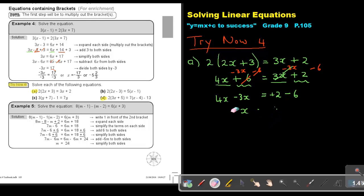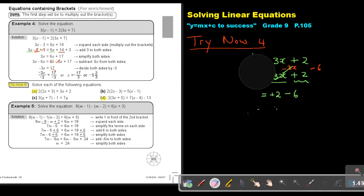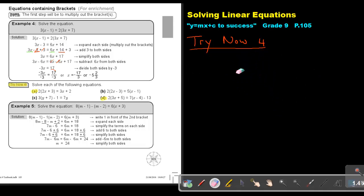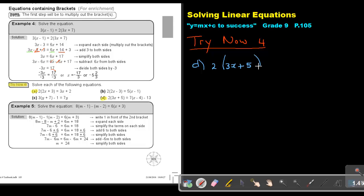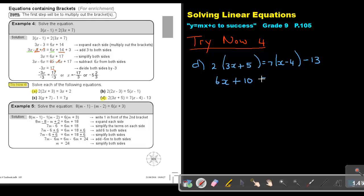Let's do number D. It's again brackets. Working it out: 2 times 3x gives 6x, 2 times 5 gives 10, 7 times x is 7x, and 7 times negative 4 is negative 28. And there's my negative 13.